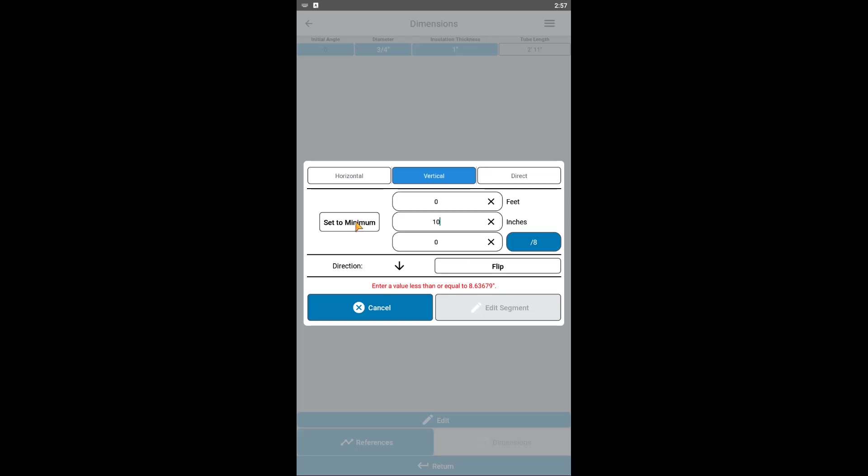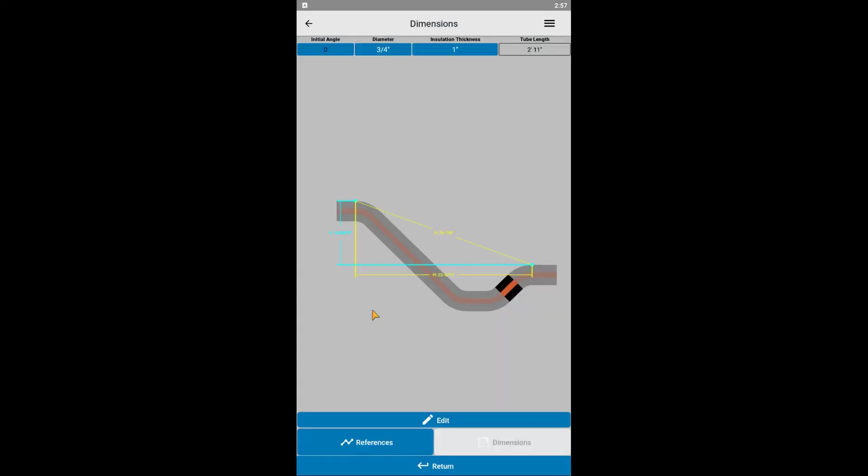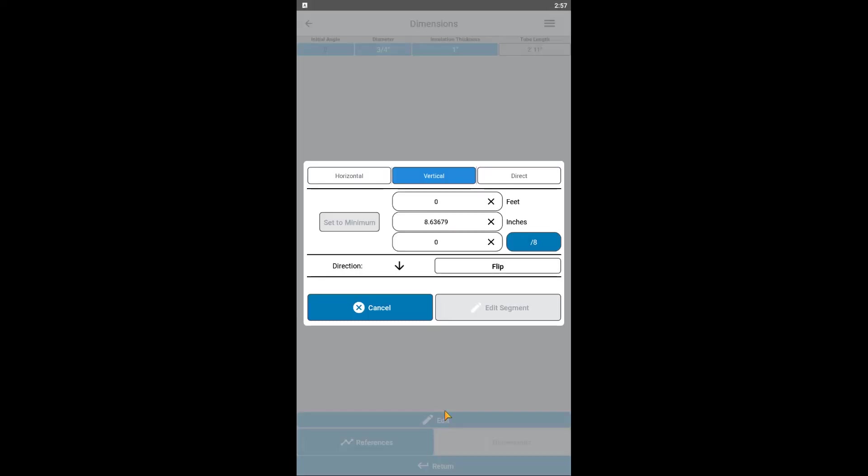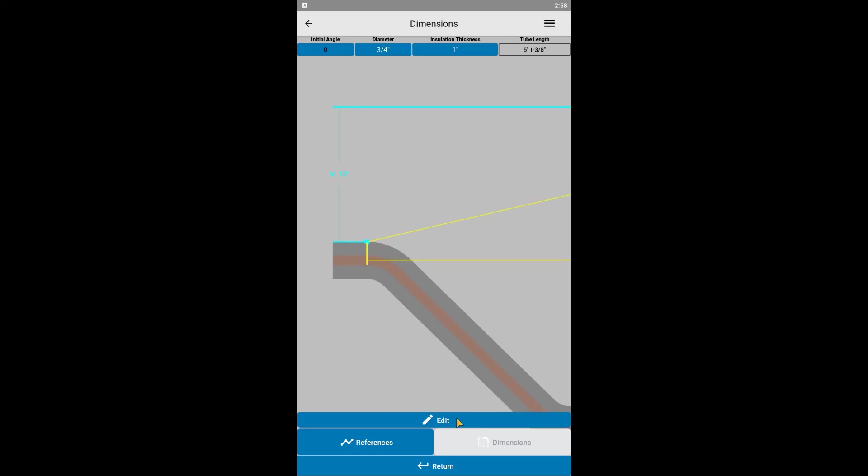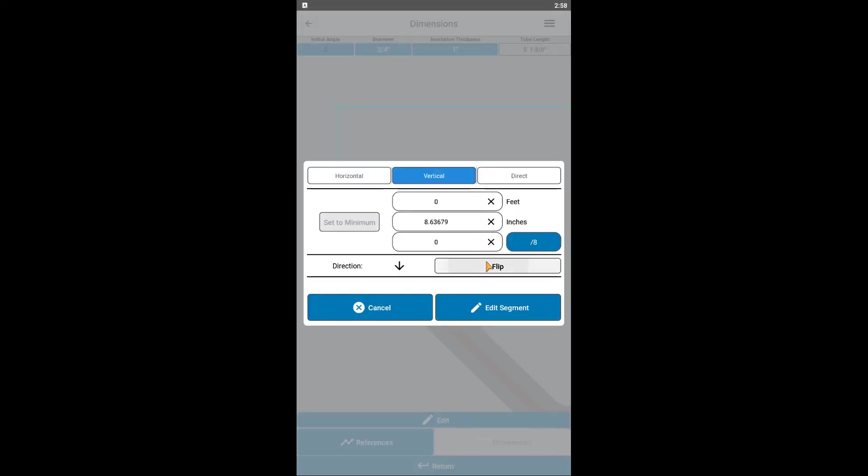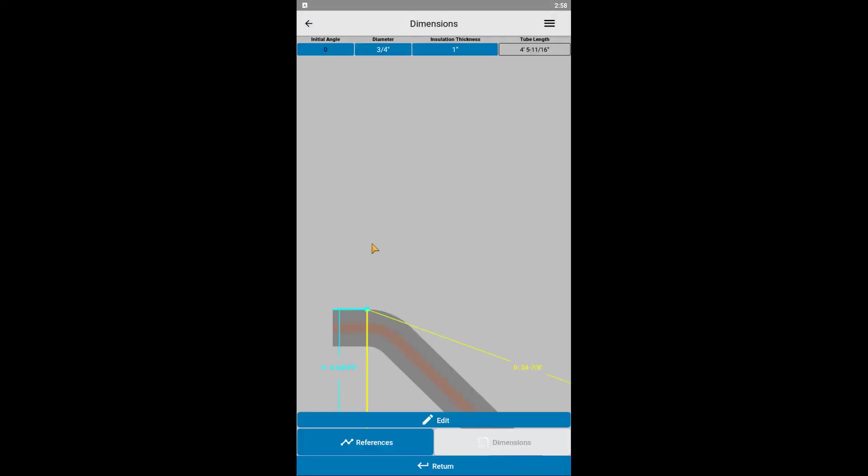But what do we do if we actually want the right side to be higher than the left side by, say, 10 inches? Well, here's how you do it. Go back to editing the dimension values, use an acceptable value less than or equal to the minimum, and click on Flip. Notice how the direction arrow went from pointing down to pointing up. This means our dimension is now above the yellow reference point. We can go ahead and enter 10 inches and click Edit Segment. Look at that! The right side is now 10 inches higher than the left side. If you want to bring it back to being lower, edit the dimension, click Flip, and then click Edit Segment.